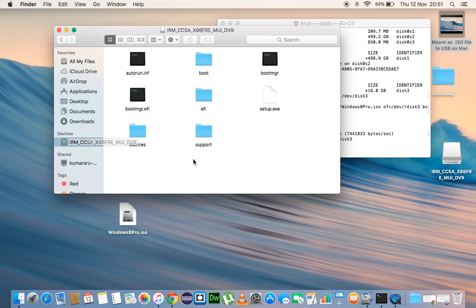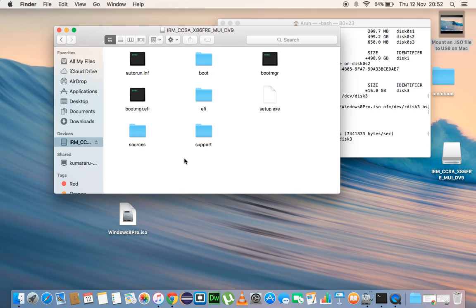Well, yes, here it is. The ISO file has been successfully mounted to the USB drive that I had inserted on our Mac system. So that's about it. Thank you very much.